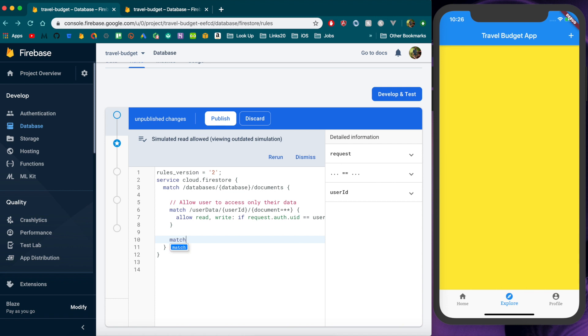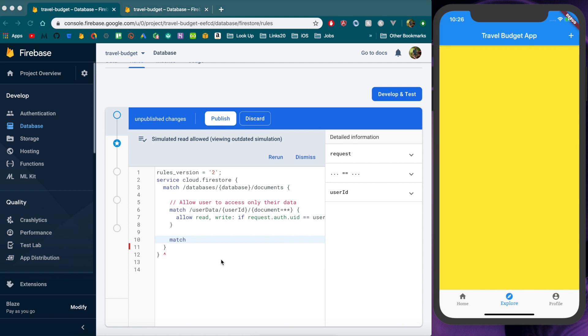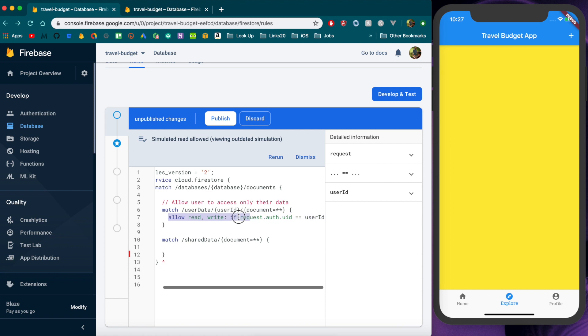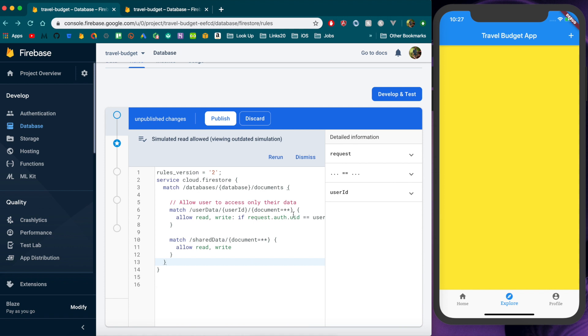So I just want to show you real quick how we would give access to any user and I think you could probably guess how that would work but you would match on just the collection level. So for instance if we called that shared data and then we can just give them access to all the documents within that and this would be you know it'd be the same as this we would just allow read and write and we wouldn't do that condition of having a user ID there.